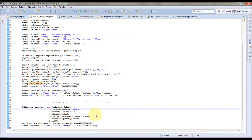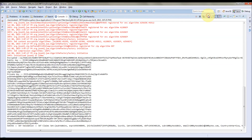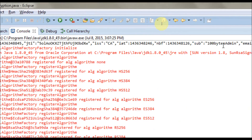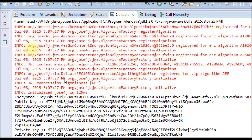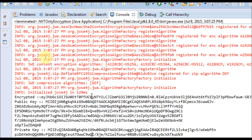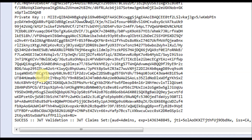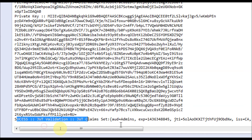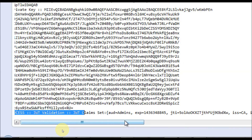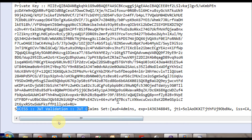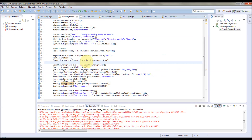Let's run the program. It ran successfully. On the sender side, you can see the audience, subject, email, country, hobbies, and all those things are sent. This is the encrypted form in Base64 URL encoded format — the encrypted JWT sent over the wire. On the recipient side, JWT validation is successful and the claims received include audience, admins, issuer, subject, and all other fields received perfectly. This confirms our encrypted JWT is received correctly at the receiver's end.